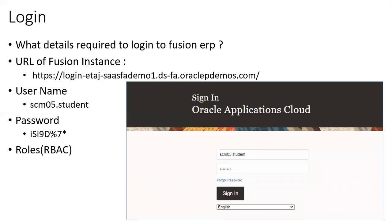Let's see how you log into Fusion ERP. Generally if you want to work in Fusion, you require three things: the login URL of your Fusion ERP, a username, and a password — and of course the very important one, which is the appropriate roles for your user. These are the common details required to get into Fusion.